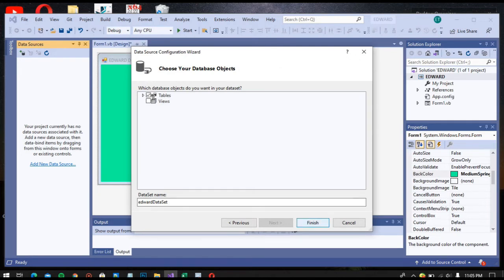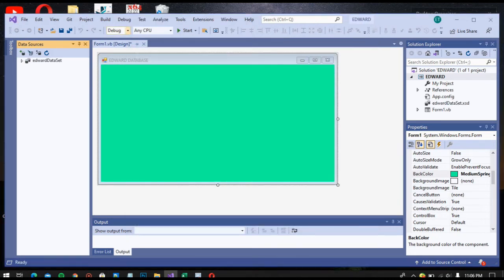Click Tables so that the name, last name, age, and gender fields are included in our database. Then click Finish. And here is our data source with last name, gender, and other fields.